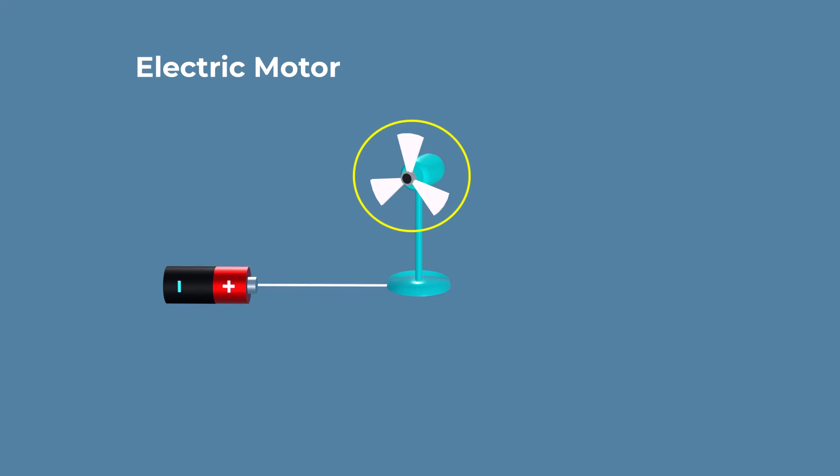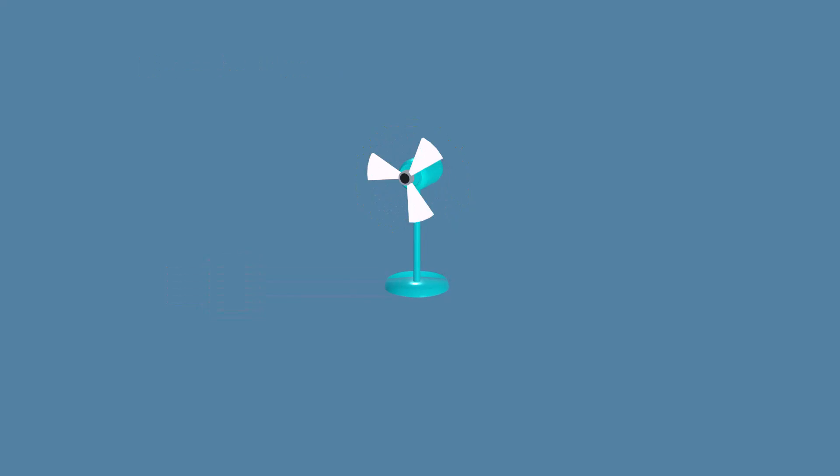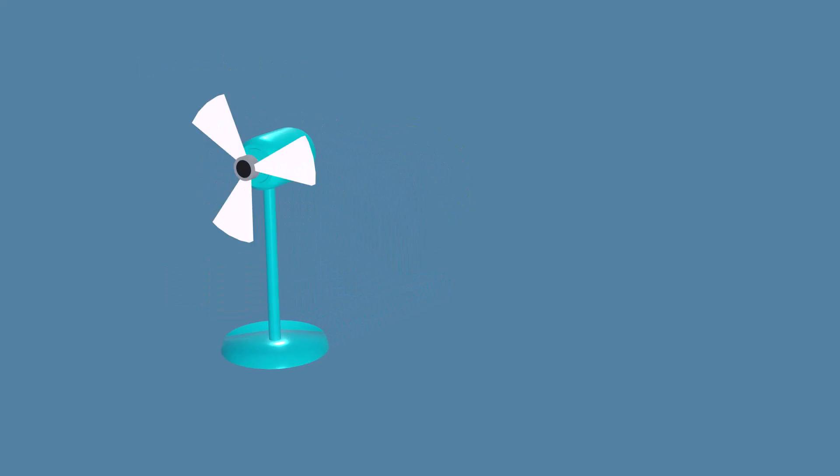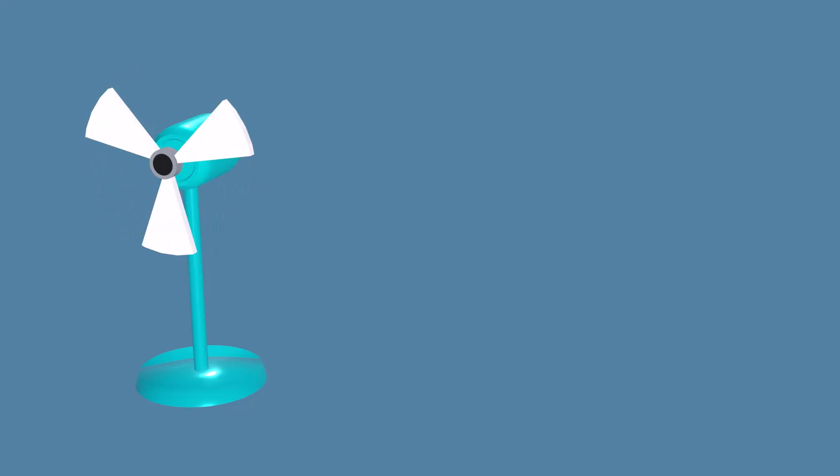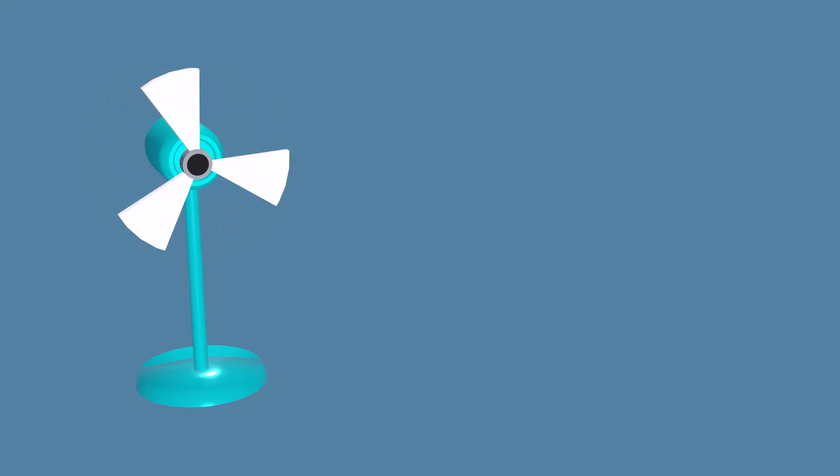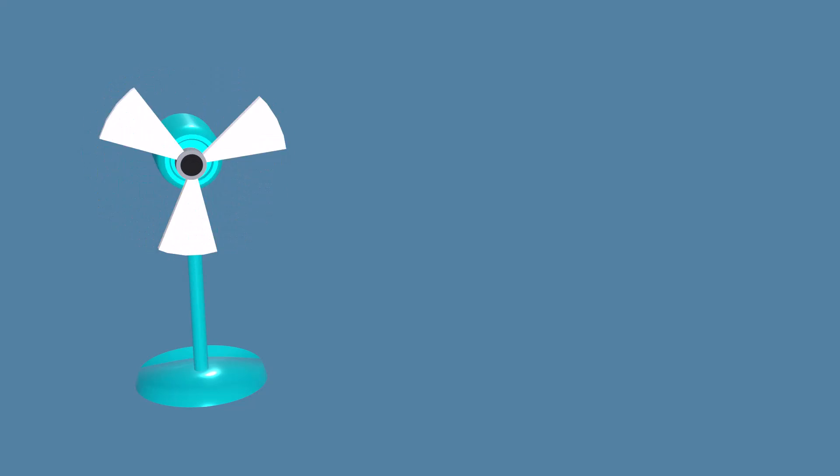An electric motor is a device that converts electrical energy into mechanical energy. It is one of the most important inventions in modern technology, powering countless devices and machines that we use in our daily lives.